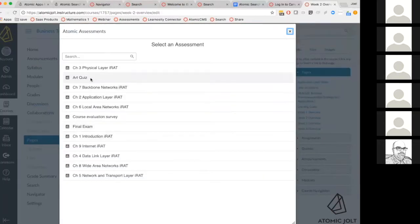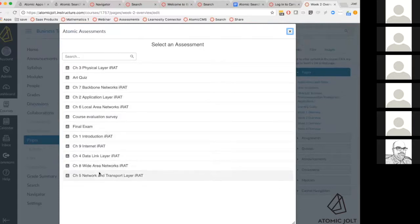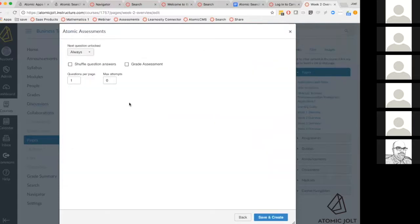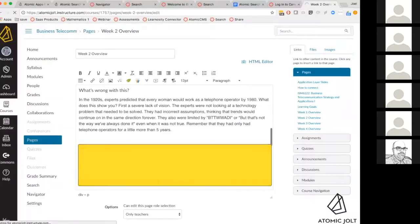Choose one to insert. You can configure whether or not it's graded or if answers are shuffled and some different options, and then you save and create.